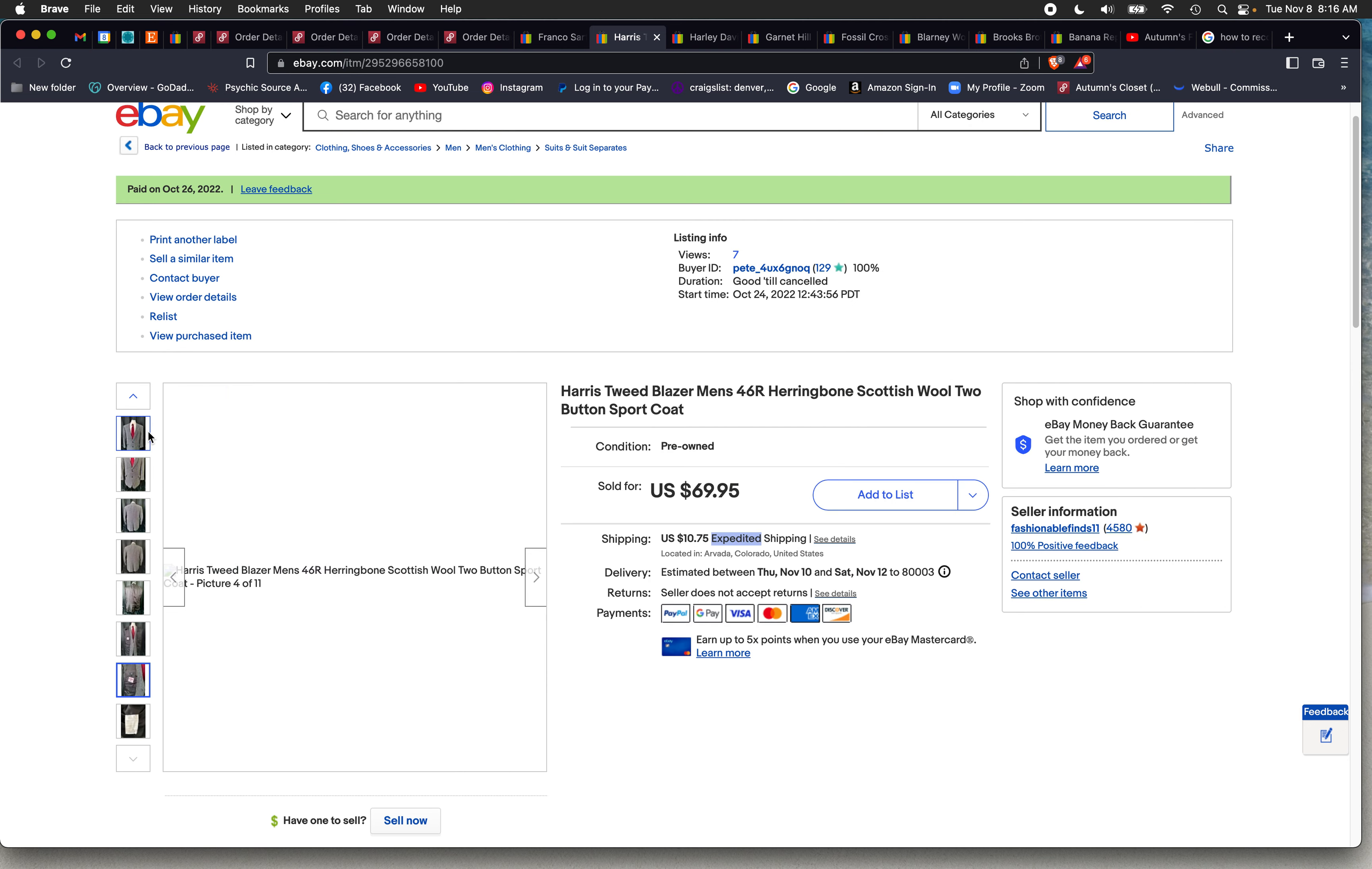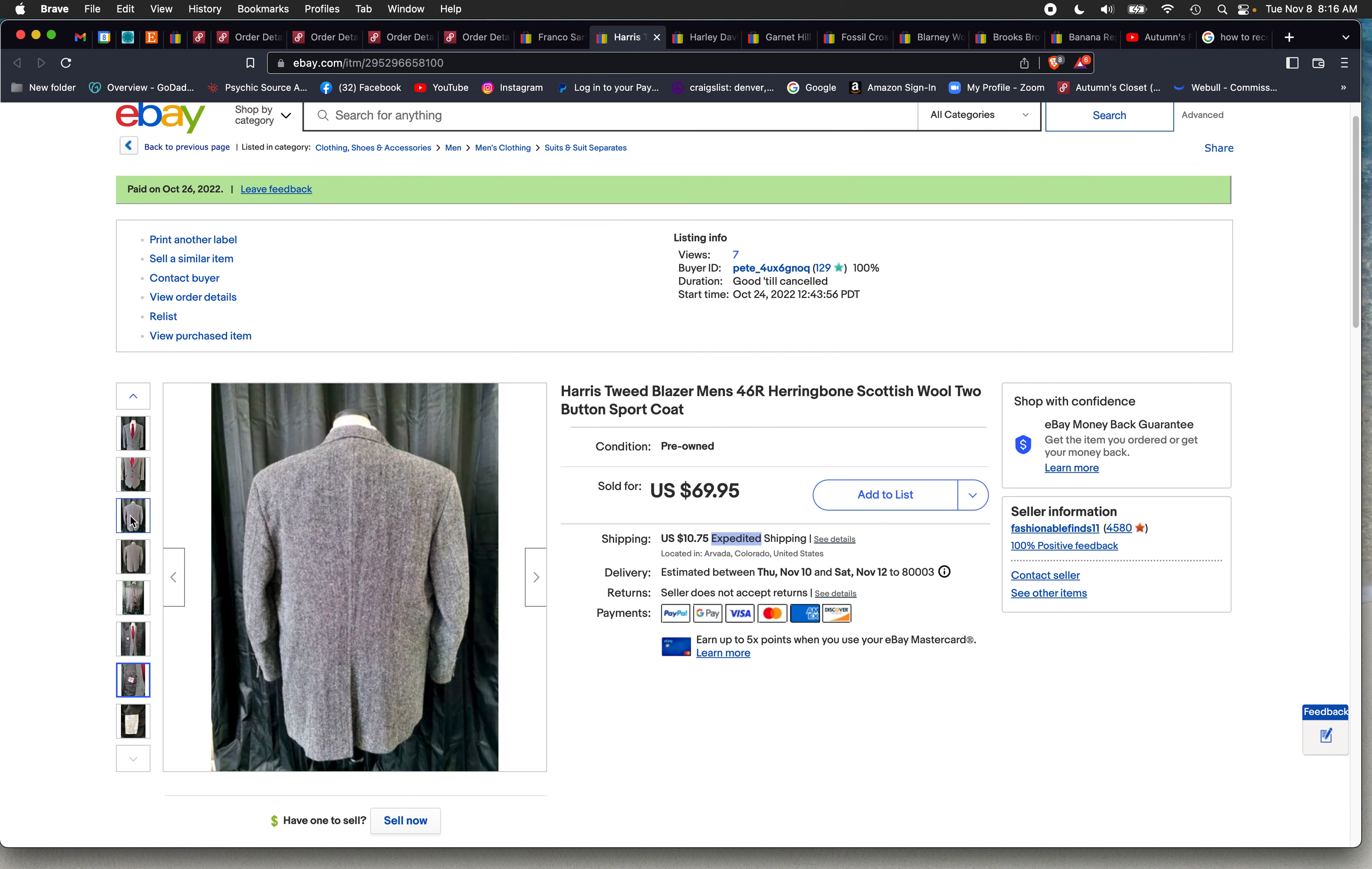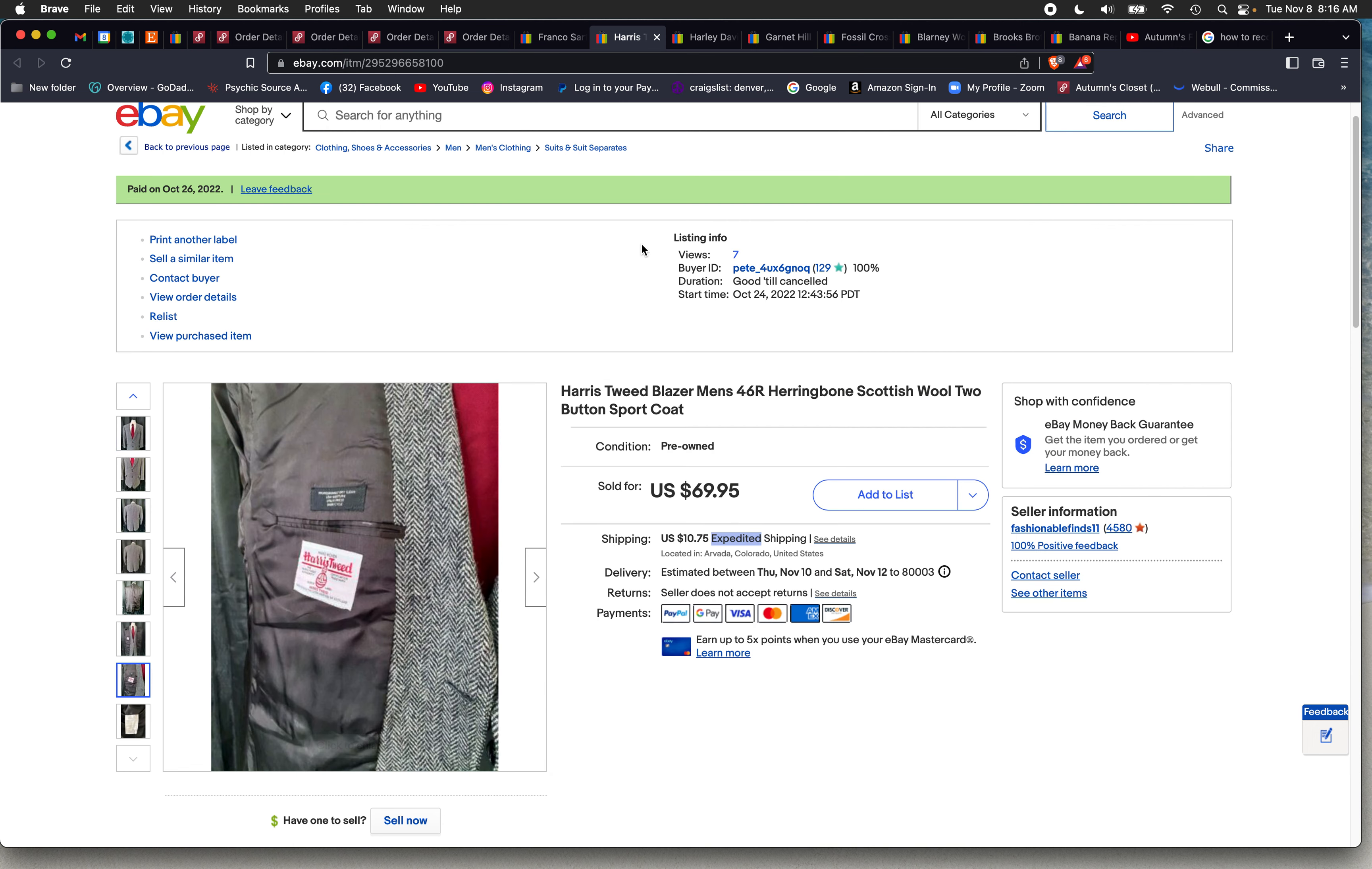It cost me $8.65 to ship. This was a great pickup. I think I paid four dollars for this because they didn't know what they had. Obviously not everybody knows about these, and blazers in general sell really well. I've been selling these for a long time and they were my bread and butter in the past.